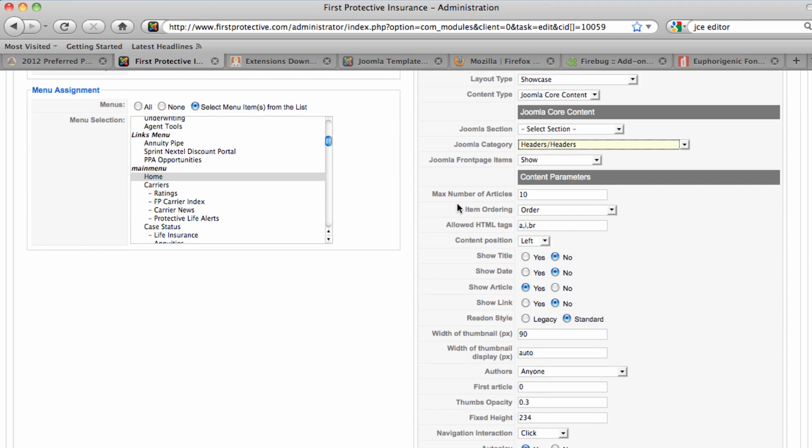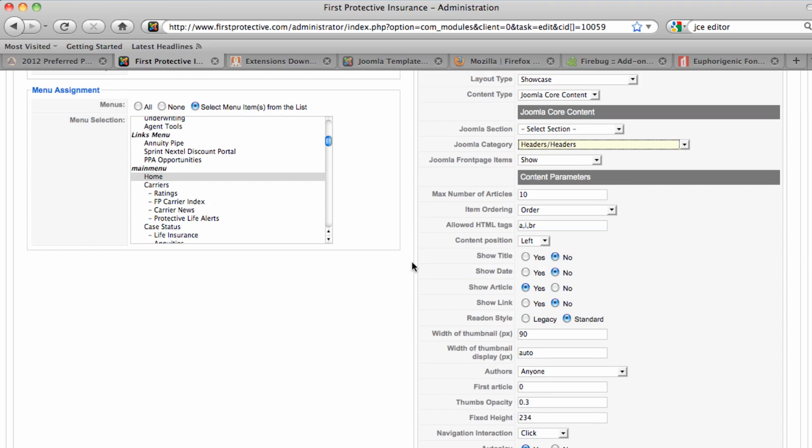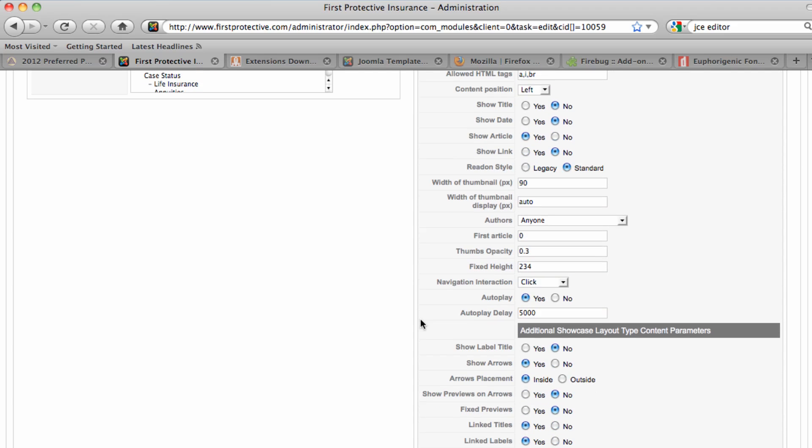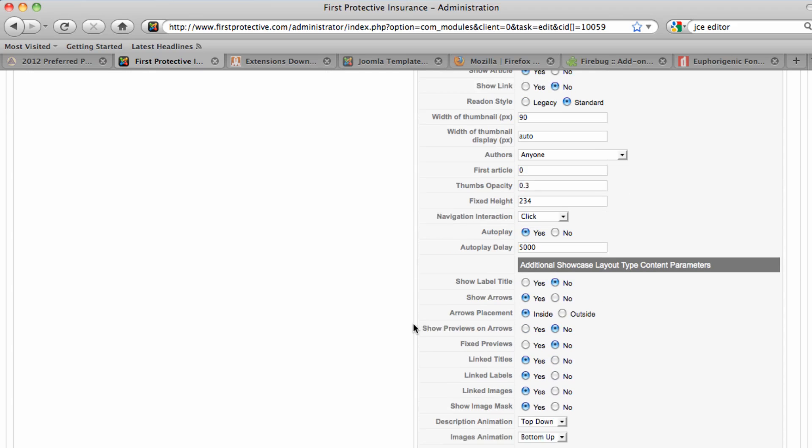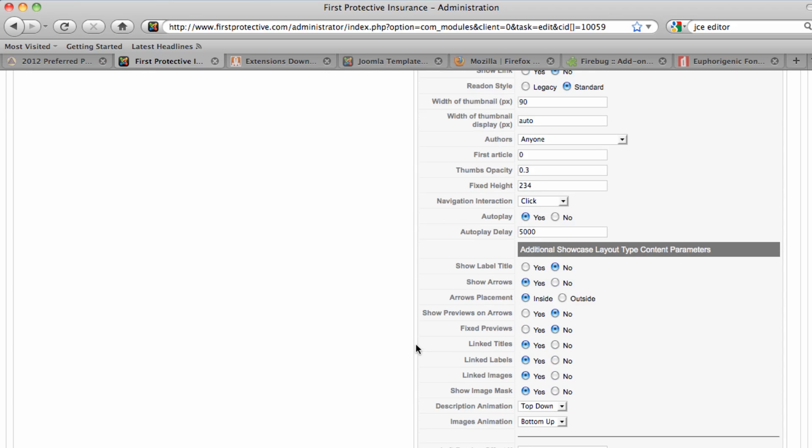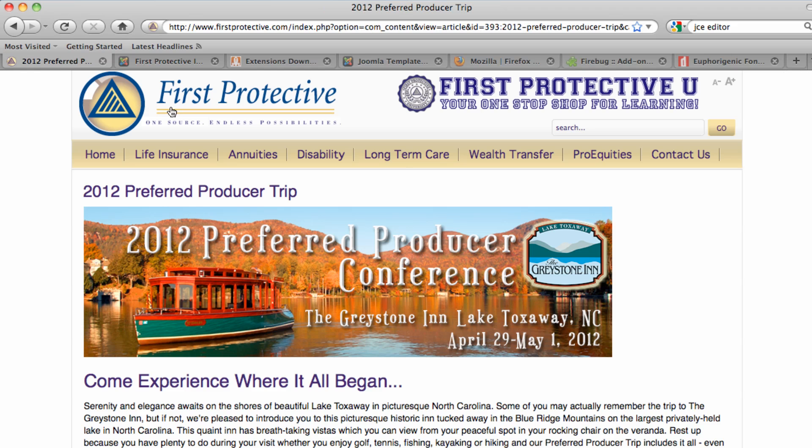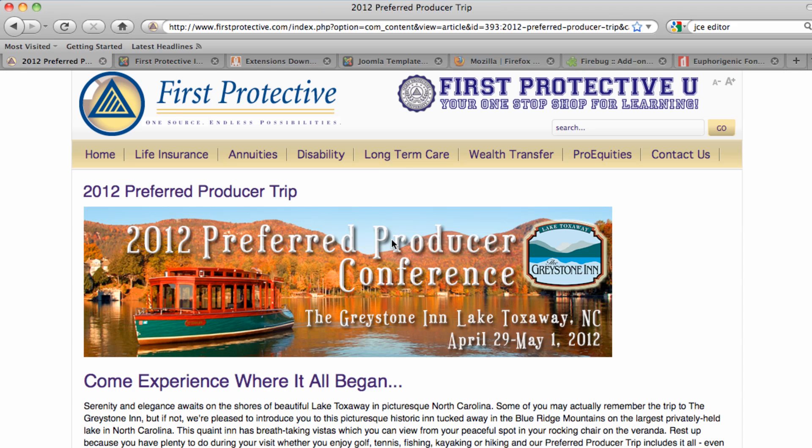Then I can specify the maximum number of articles here. I can also, down here I've got the fixed height. So this determines the height size of the graphic. Auto-play is checked so that the graphics will continue to scroll through the different articles. And I can set a delay on that. And then lastly, you saw the arrows that I used. I have selected to show those arrows and place those arrows on the inside of the module. And we'll just go back out to the front page and there you have it.